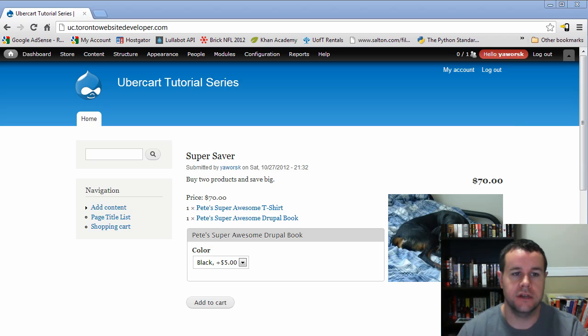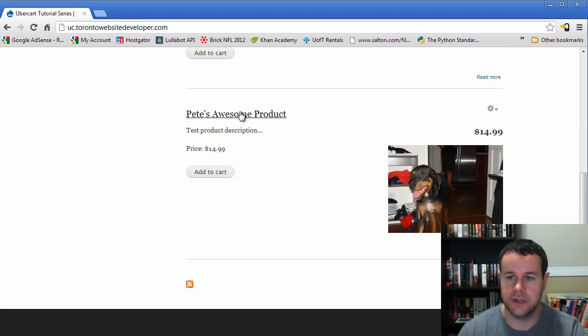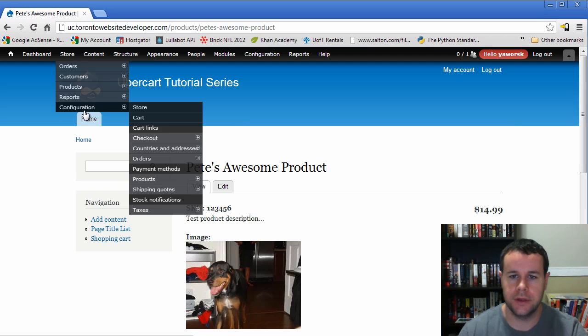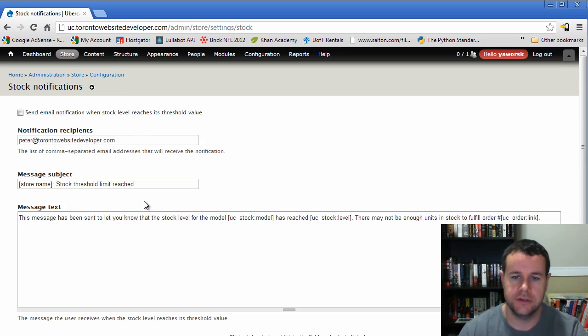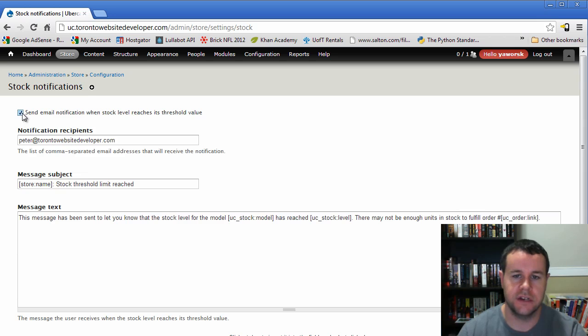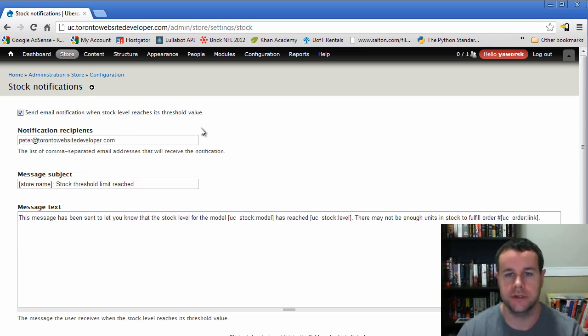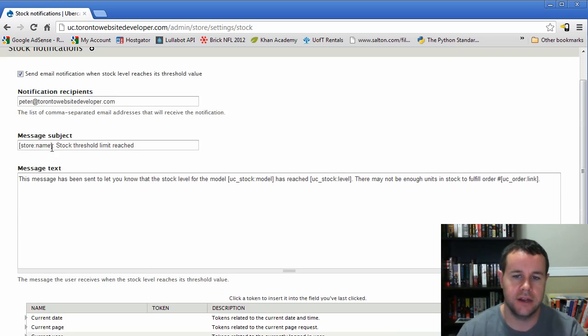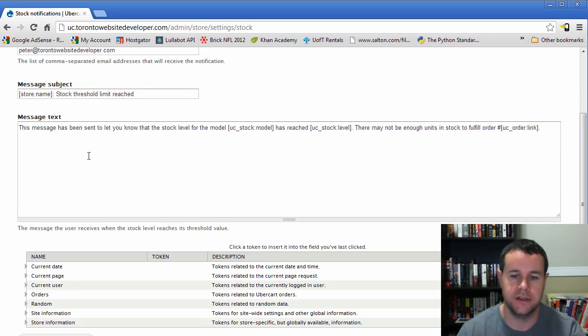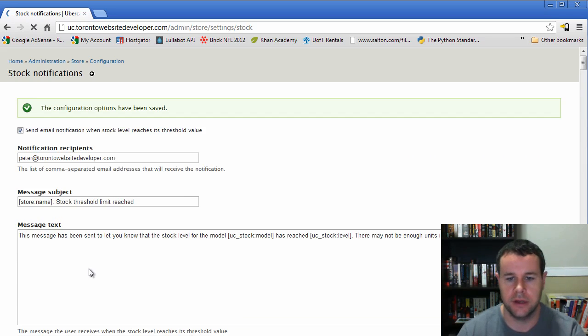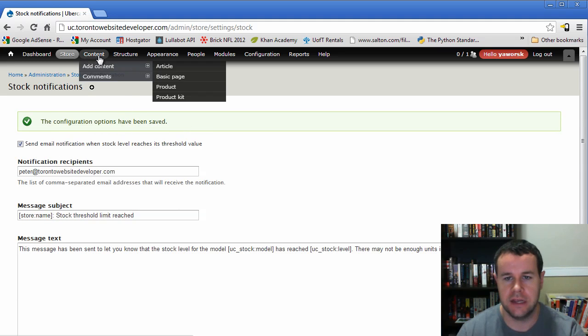So from that, pretty basic. Now we're going to take a look at stock notifications. So just briefly, we'll step into Pete's Awesome product here. Actually, I'm sorry. Before we do that, we're going to go to store configuration and we're going to go to stock notifications. And so this is just the default setting for the stock notification system itself. So we're going to send an email whenever a stock level has reached a certain threshold. Because I want to maintain my stock level. So I want to know that. And then I can customize the subject that I would get in the text. So pretty basic, not too complicated. We'll save those configurations.